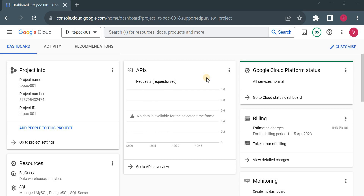Welcome back. In today's video we are going to discuss a very important topic: how we can create an alert when an object is uploaded into a bucket or deleted from a bucket. There are multiple use cases when we need this alert, and as a cloud architect I feel Google should have this alert, but unfortunately Google doesn't have any ready-made metric for this, so we have to create a custom alert.